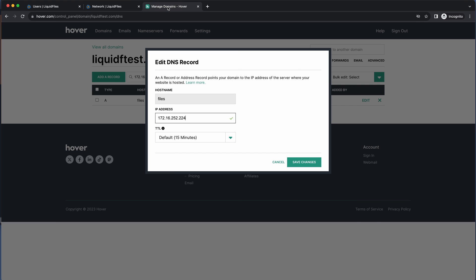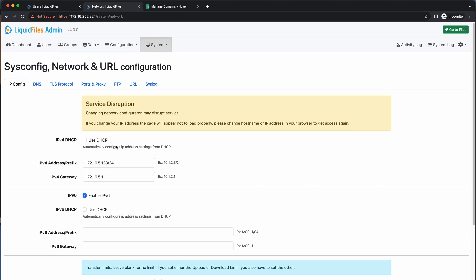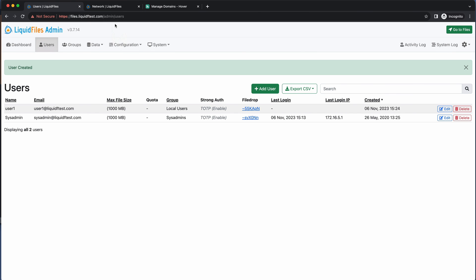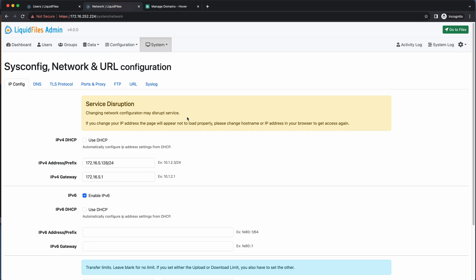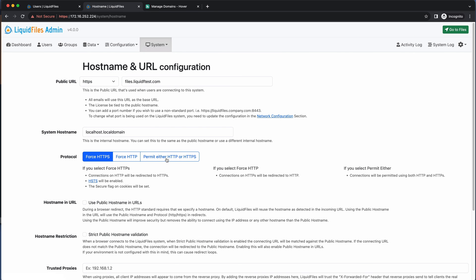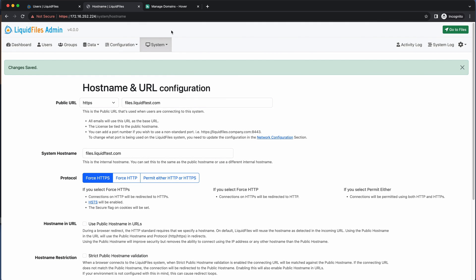We have those two options: update the DNS to point to the new IP address, or give the new system the same IP address as the old one — in which case the old system must be shut down first. That completes the migration of this LiquidFiles system. We have successfully migrated users, data, and the system. You may still want to update the system hostname — for example to files.liquidftest.com — and verify all network configuration matches. The migration was done in two steps so we could test the configuration first and then do the final migration. We hope you find that useful and enjoy your LiquidFiles migrations.